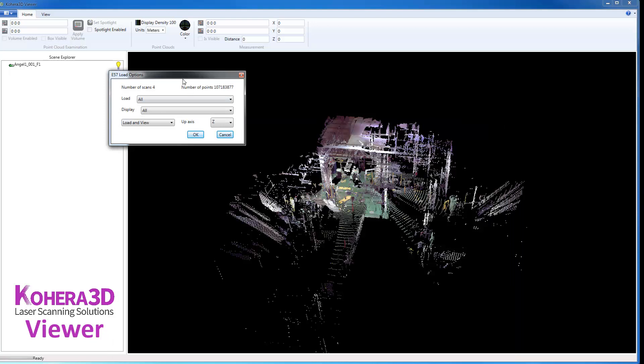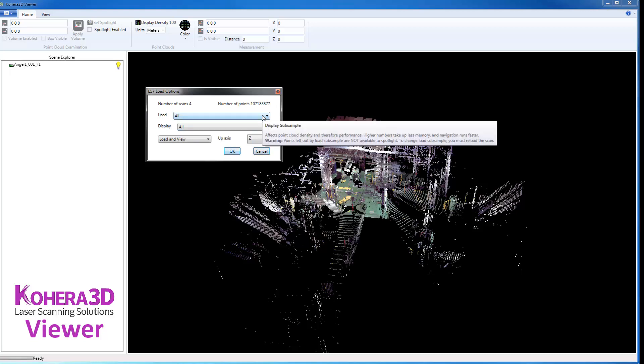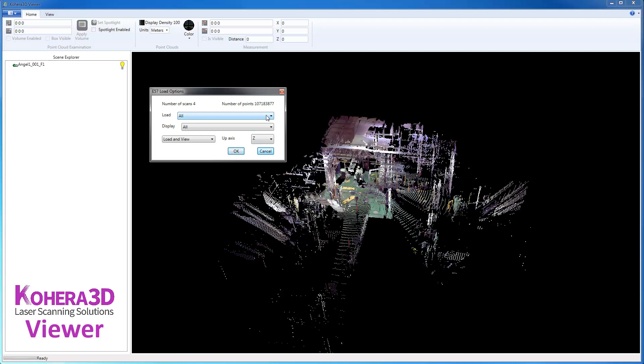Immediately, we're presented with this window here, which gives us some options when adding our scans. If you hover your mouse over each, you'll receive some information about each setting.